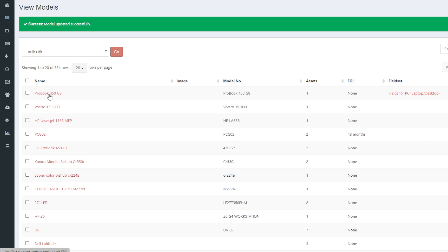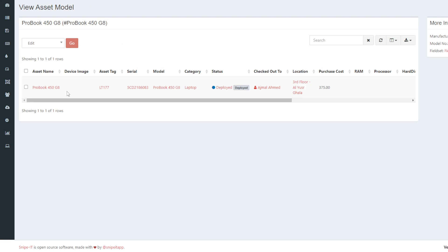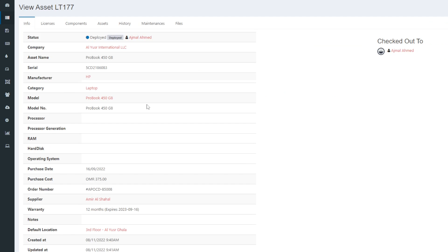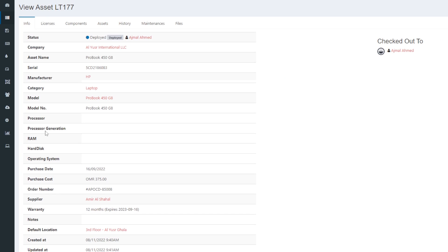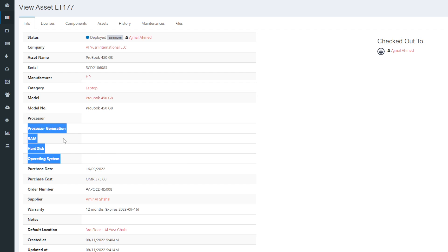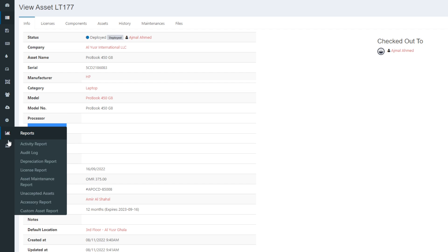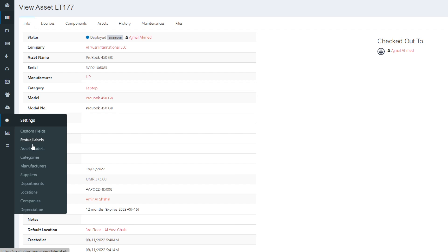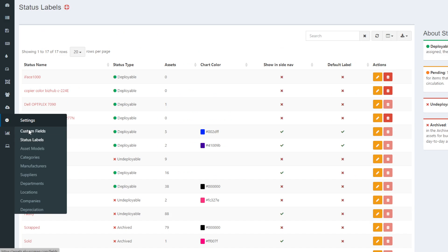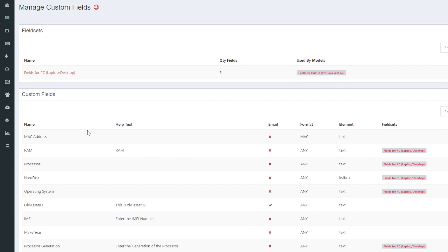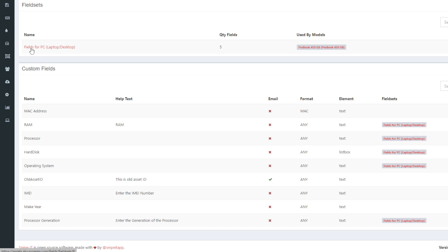Now you can see that any laptop or desktop that is part of this particular asset will have all the custom fields available: processor, processor generation, RAM, hard disk, and operating system. So field sets are relevant to the models of the assets. You go to field sets, create the custom fields, create the field sets, and then link them with the asset models.